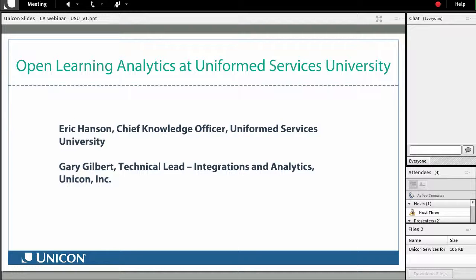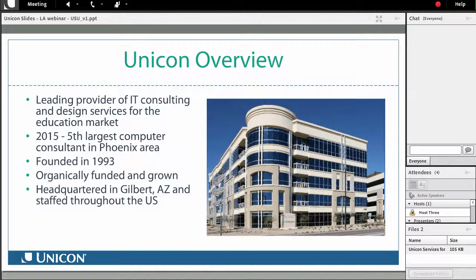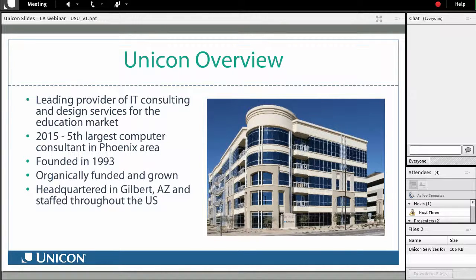First, I would like to give you a brief overview of Unicom. After that, we will go into today's presentation and then close with an open discussion and answer any questions attendees may have. Unicom was founded in 1993 and is a leading provider of IT consulting services and support for education technology. Unicom is the fifth largest computer consultant in the Phoenix, Arizona area and is organically funded and grown. Unicom is headquartered in Gilbert, Arizona and staffed throughout the United States.